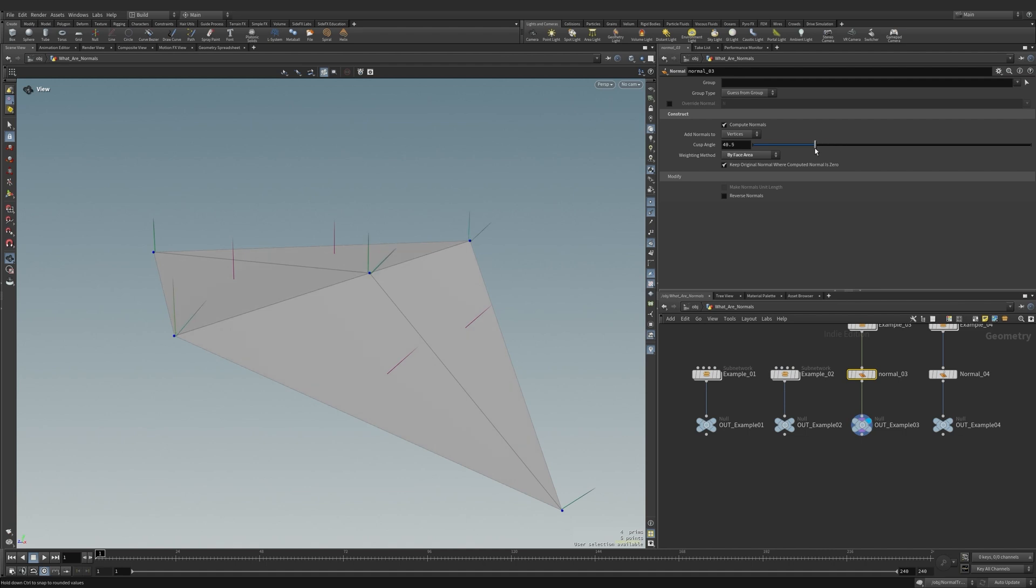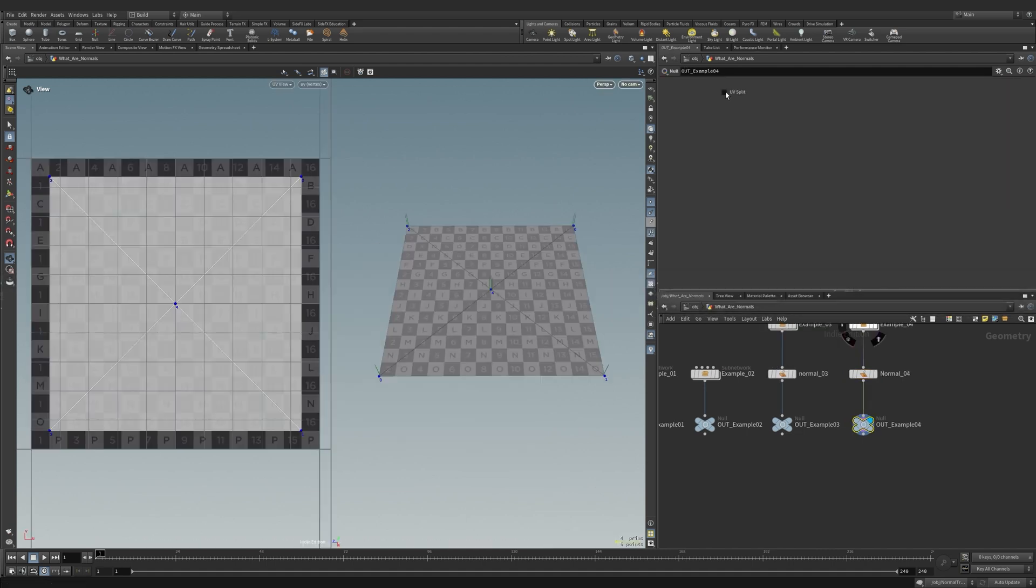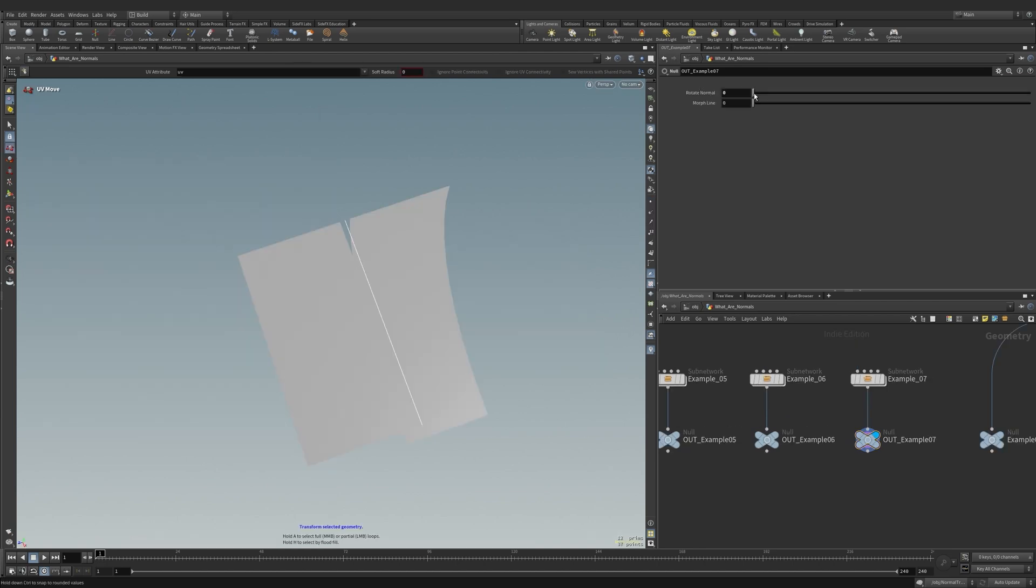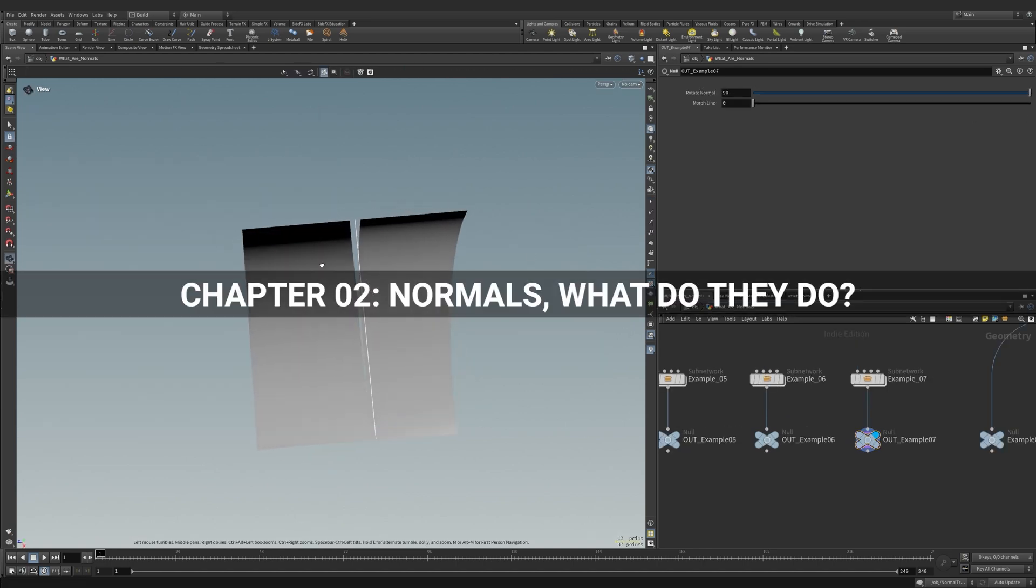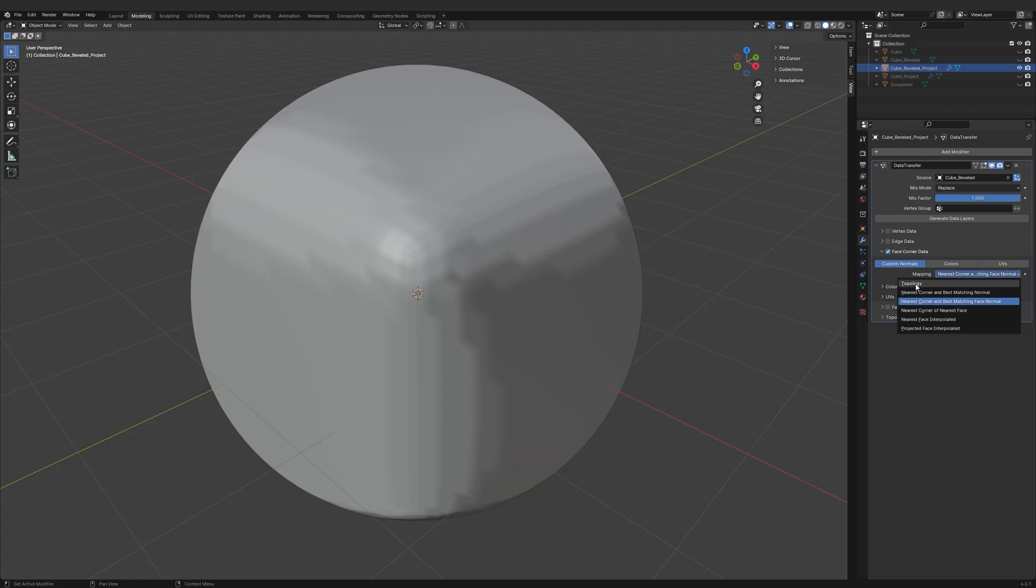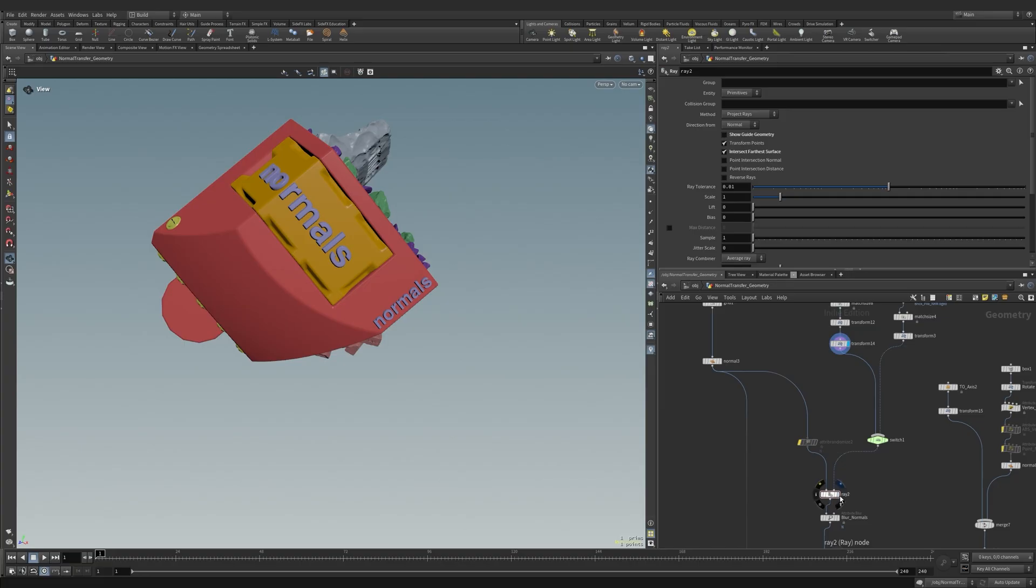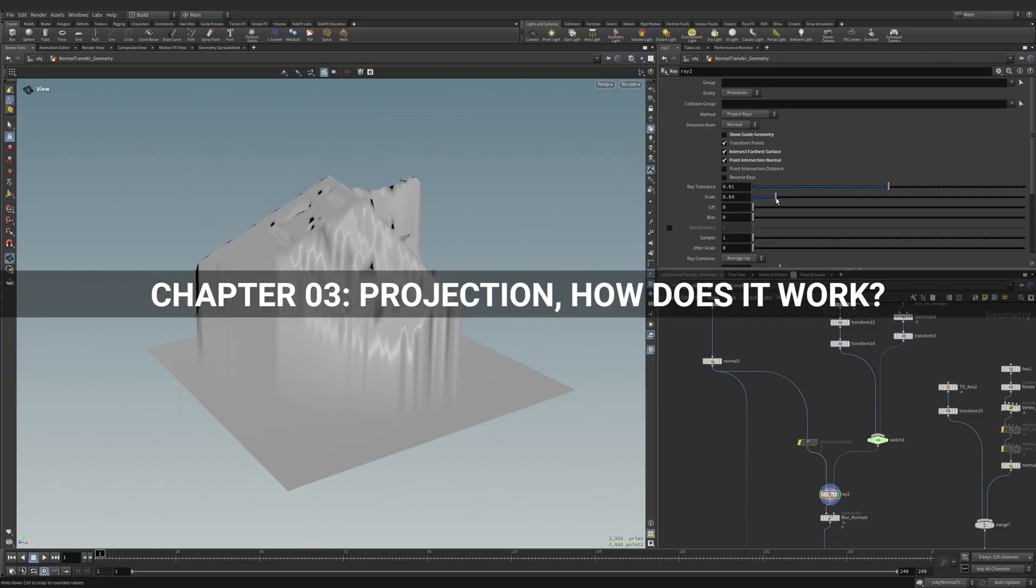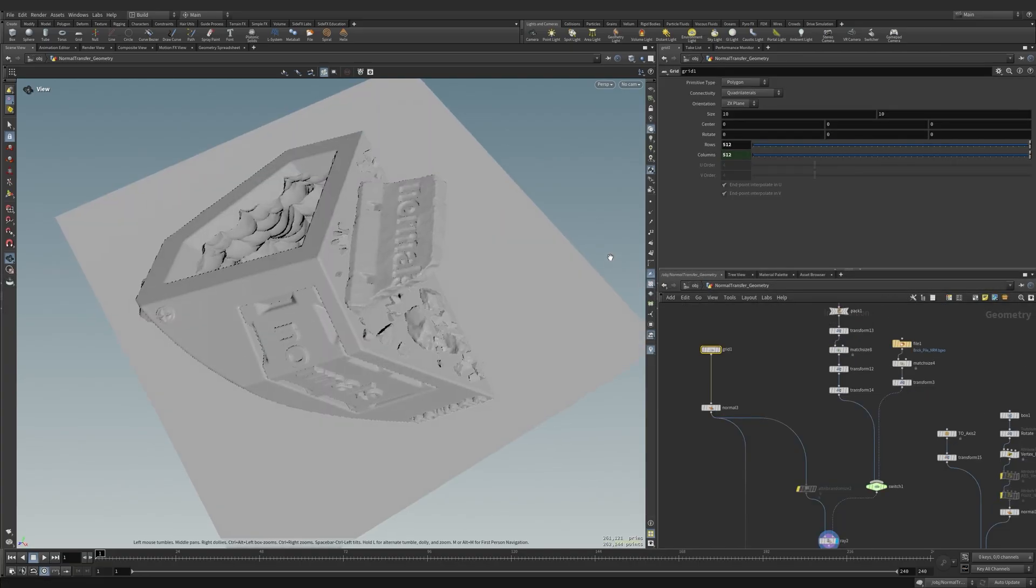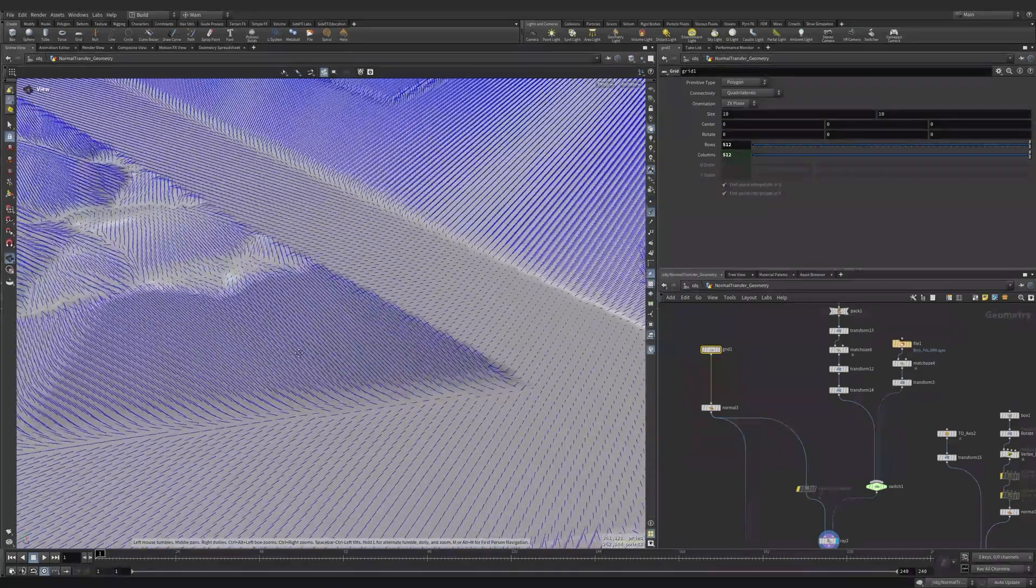In chapter 1, normals, what are they? We learn about normals and the role they play in surface construction. In chapter 2, what do they do? We dive into how normals can be manipulated to alter the look of a surface. In chapter 3, projection, we explore how normals are used to represent complex geometry on a flat surface.